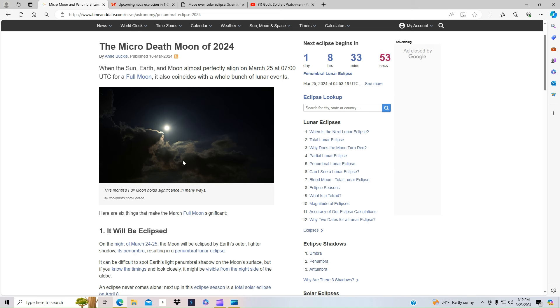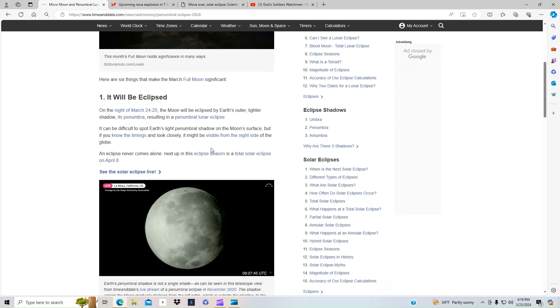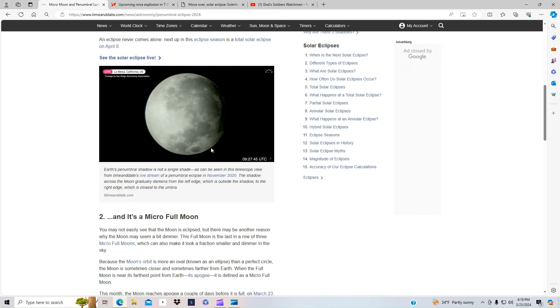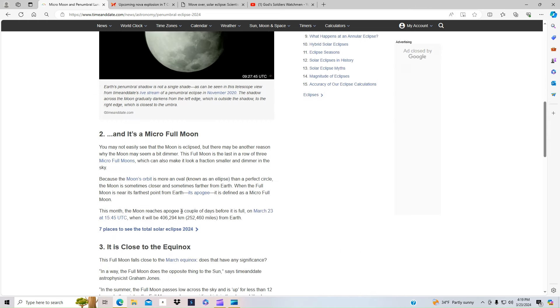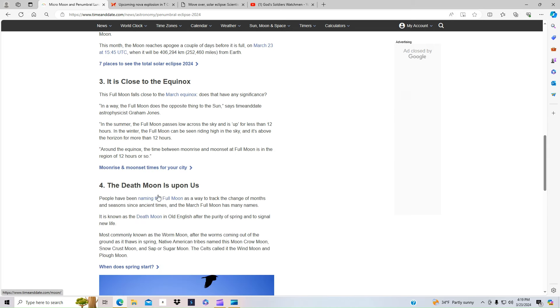So we have an eclipse coming of the moon in the next couple days here. We're going to be experiencing it. So we see a lot of things happening with the moon. And they call it the death moon is upon us.